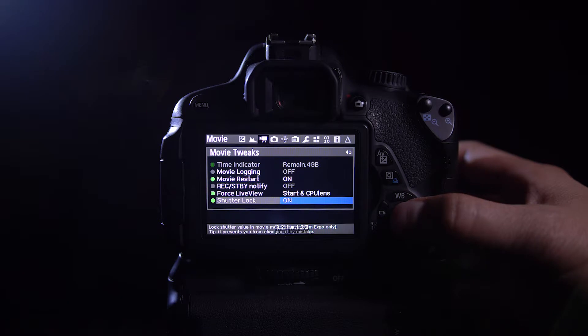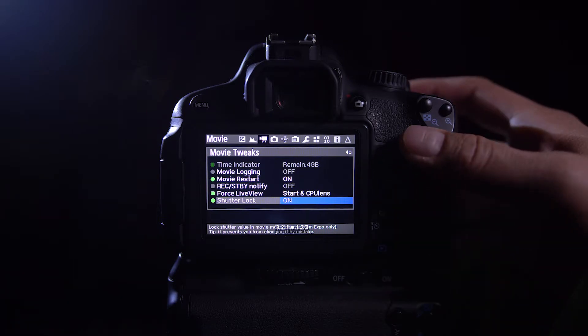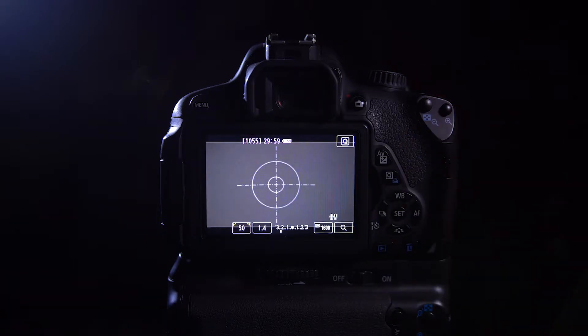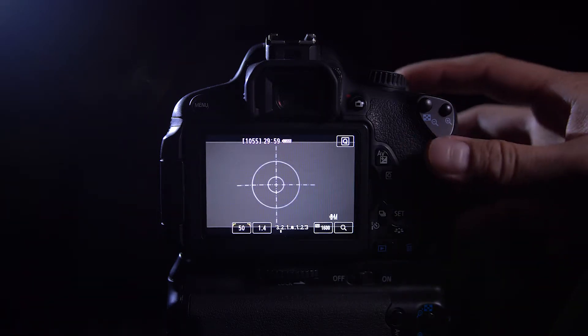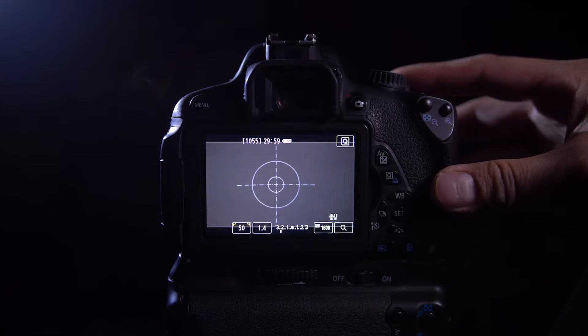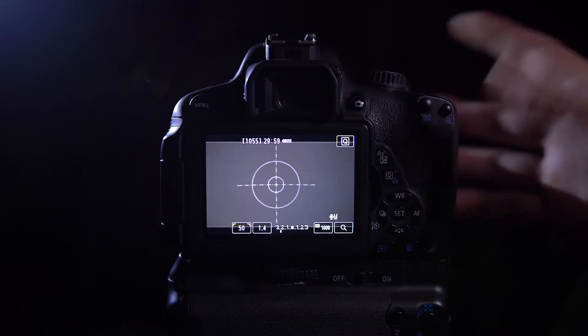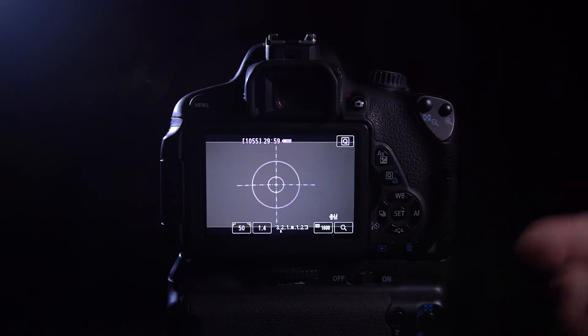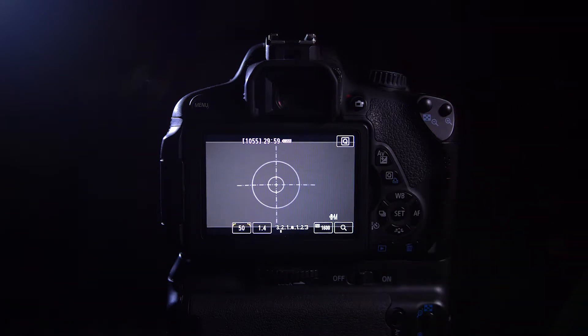Boom. So now if you accidentally hit your Shutter Control, it will stay in the same setting that you want it to stay at. That's it.